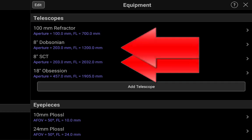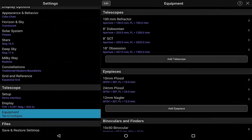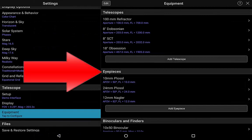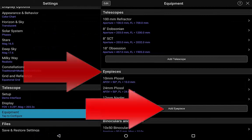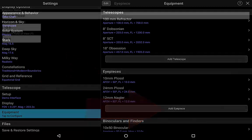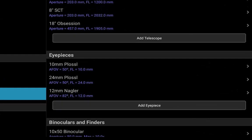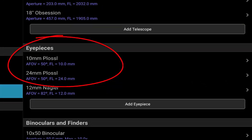Adding an 8-inch Dobsonian is just as easy. Do the same for eyepieces — either click eyepieces or edit an existing eyepiece and enter name, focal length and apparent field of view. Here we have saved 10 mm and 24 mm Plössl eyepieces.